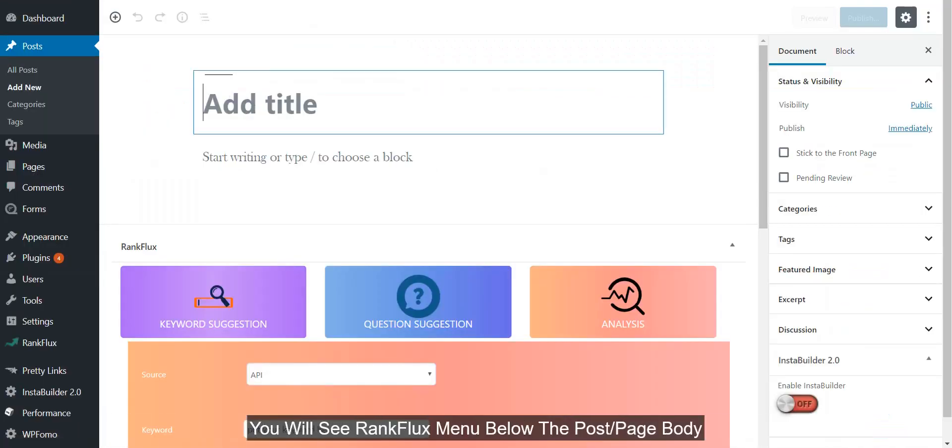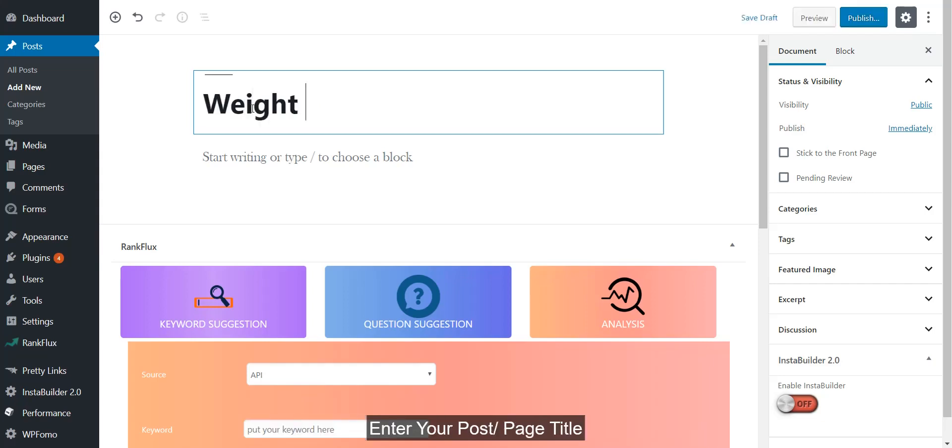You will see RankFlux menu below the post or page body. Enter your post or page title.